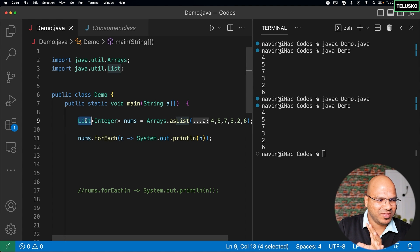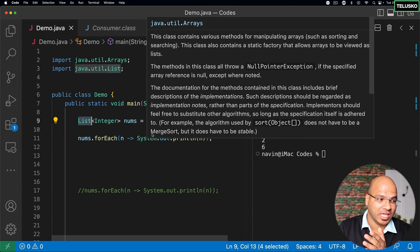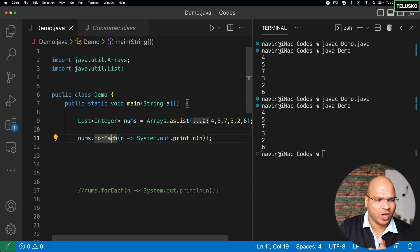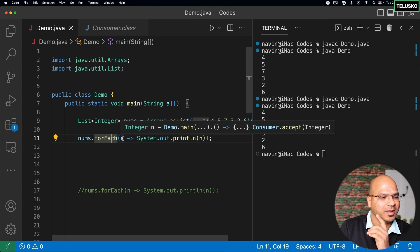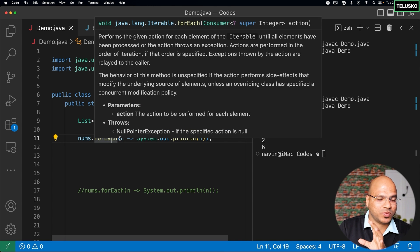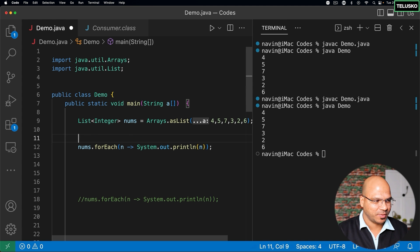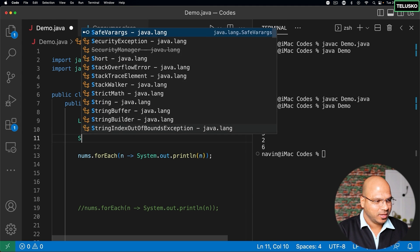We were having this collection where we had values and we were able to print them with the help of forEach. Now we know what is happening behind the scene. What if you want to do this with a Stream API? Let me give you the introduction of Stream API and how it looks like.